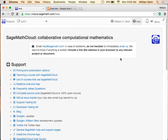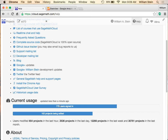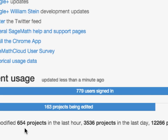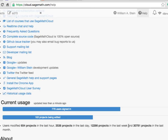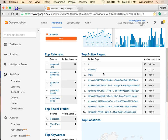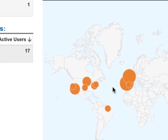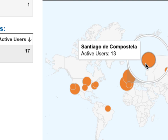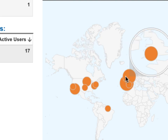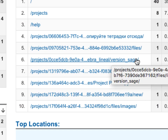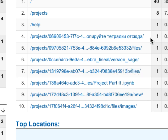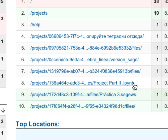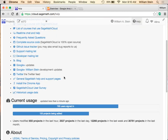If you click on the help screen it gives you some information. There are 779 users logged in right now. There are some other statistics like 654 projects were modified in the last hour, 3,500 in the last day, and a little over 30,000 projects modified in the last month. Real-time data shows where people are using it from - right now it's apparently mostly Europe. This updates at least once per minute in real-time.